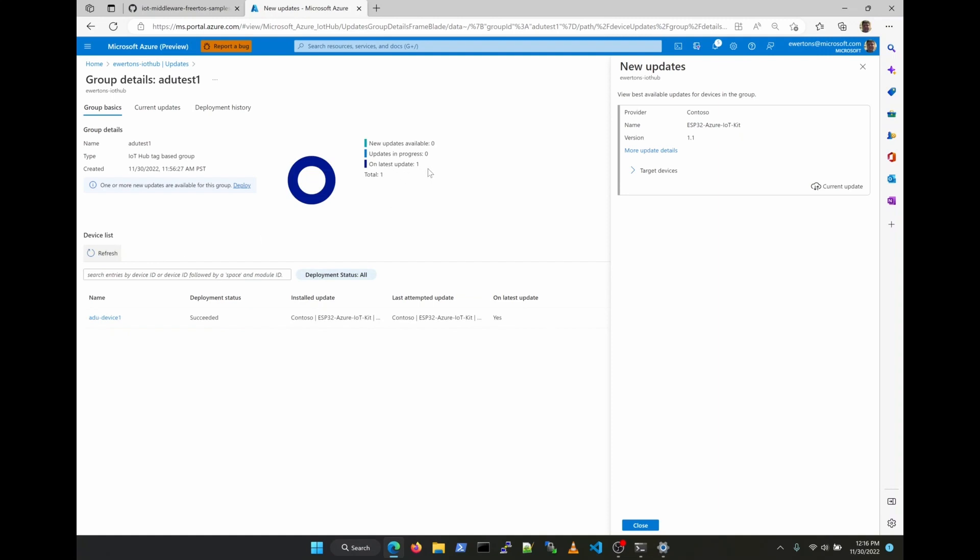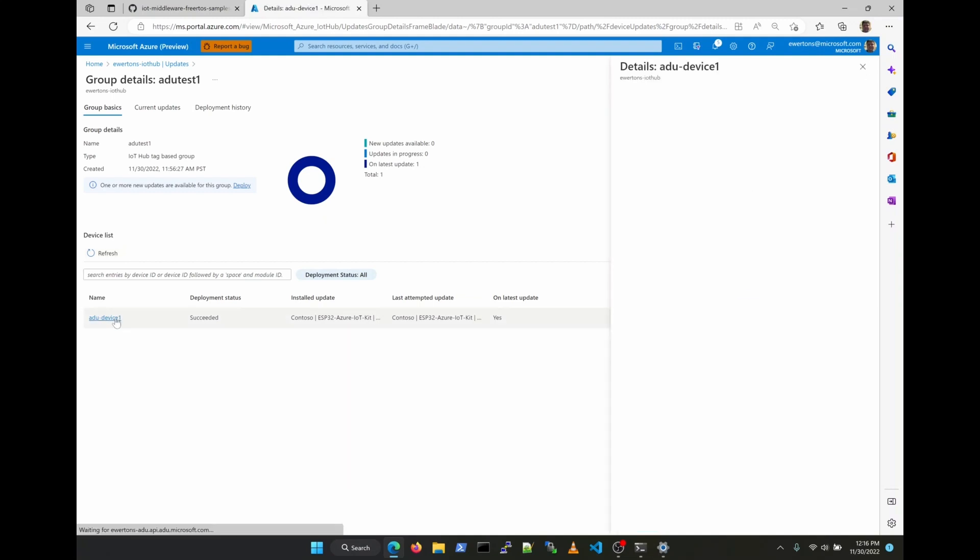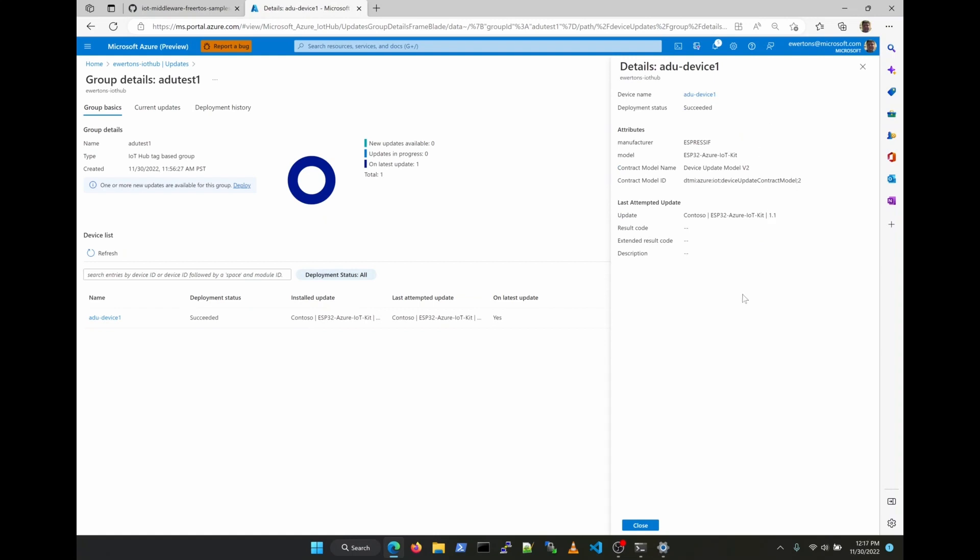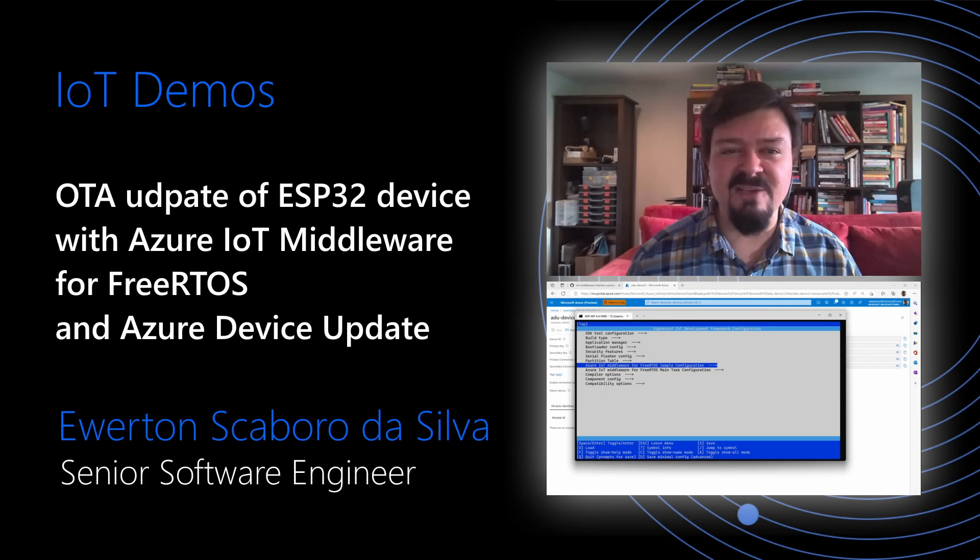And that's how you perform an update of an ESP32 device with Azure Middleware for FreeRTOS and Azure Device Update. Thank you for watching this video. We hope you will find all the information you need to try Azure Device Update over-the-air updates by yourself with your own devices. Please leave your comments and any suggestions for improvements, as we would like this documentation to be as concise and complete as possible. Thank you very much.